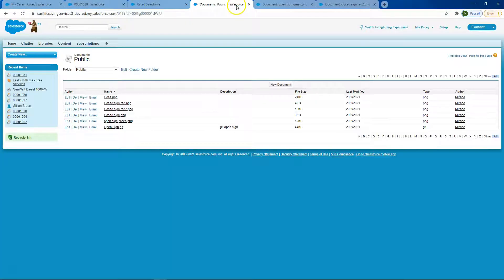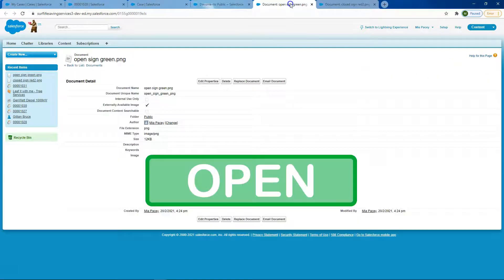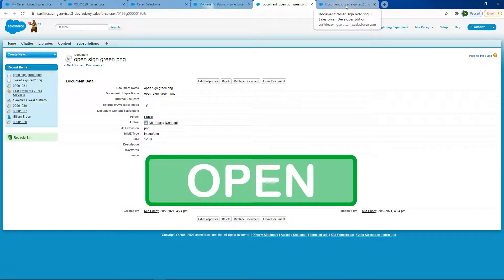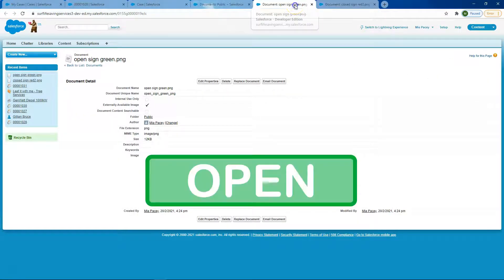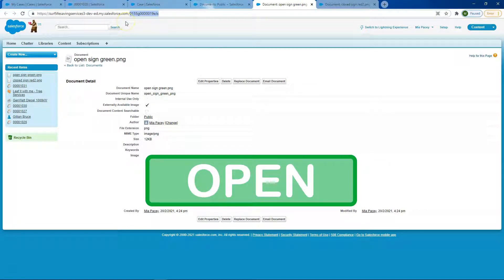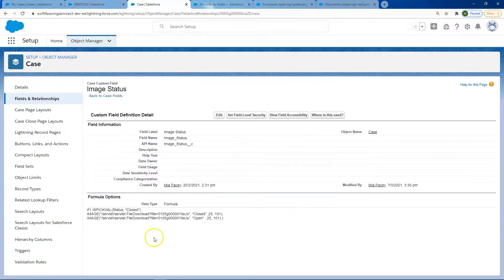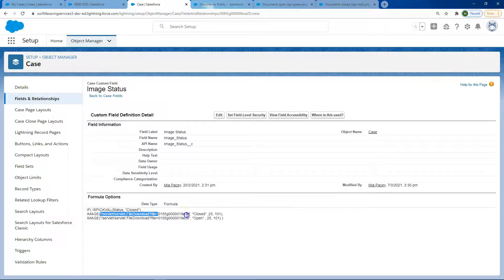You've got our documents over here in classic and I've saved my two files here as externally available. I've got both my record IDs from our top URL and pasted it against the beginning bit of this formula, so that if it completes it, it will showcase this image.